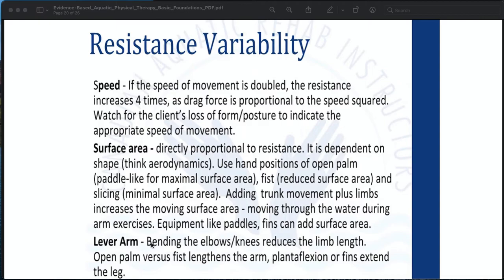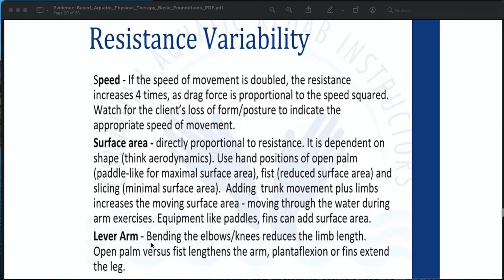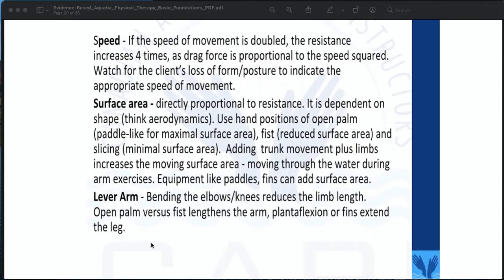Resistance variability: if the speed of movement is doubled, the resistance increases four times, as drag force is proportional to the speed squared. Watch the client's loss of form or posture to indicate appropriate speed. Surface area is directly proportional to resistance and dependent on shape — use open palm for maximum surface area, fist for reduced surface area, and slicing for minimal surface area. Adding trunk movement plus limbs increases the moving surface area during arm exercises. Equipment like paddles and fins can add surface area. For lever arm: bending elbows or knees reduces lever length; open palm versus fist lengthens the arm; plantar flexion or fins extend the length.